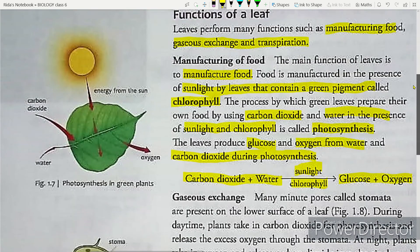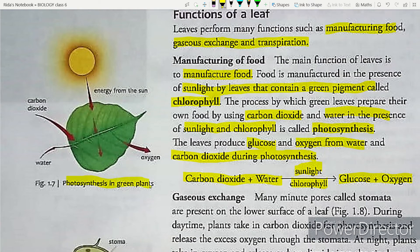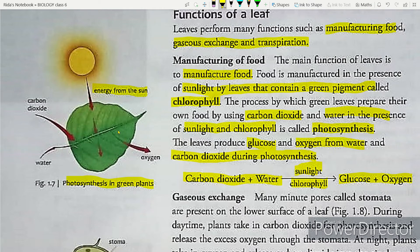Let us look at this diagram of photosynthesis in green plants. Here are the leaves. Energy is obtained from sunlight, and carbon dioxide is entering. Water is also entering, and oxygen is coming out as a product of photosynthesis.